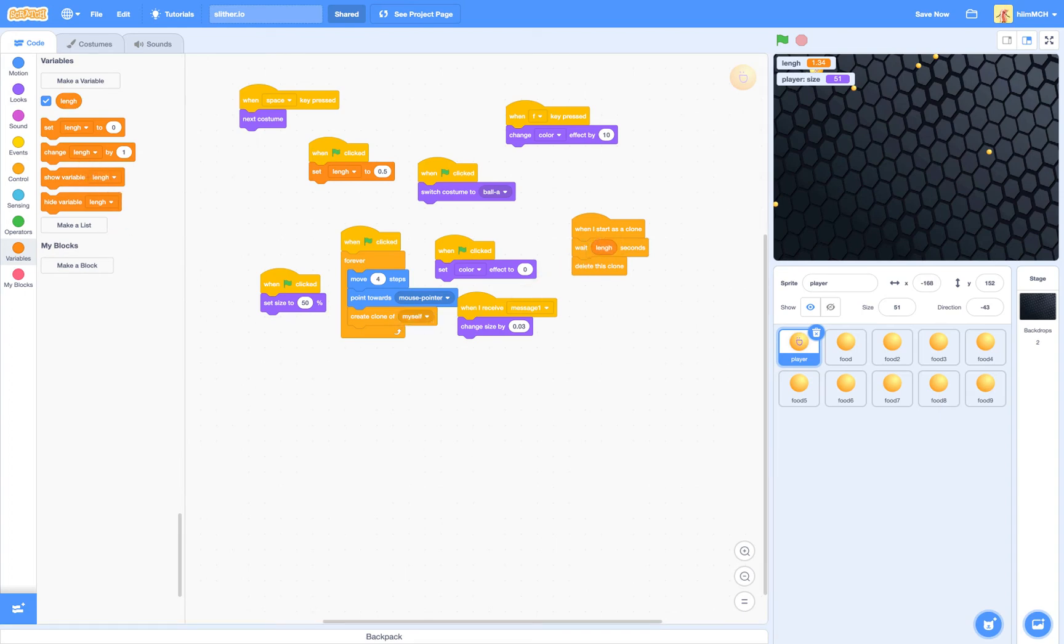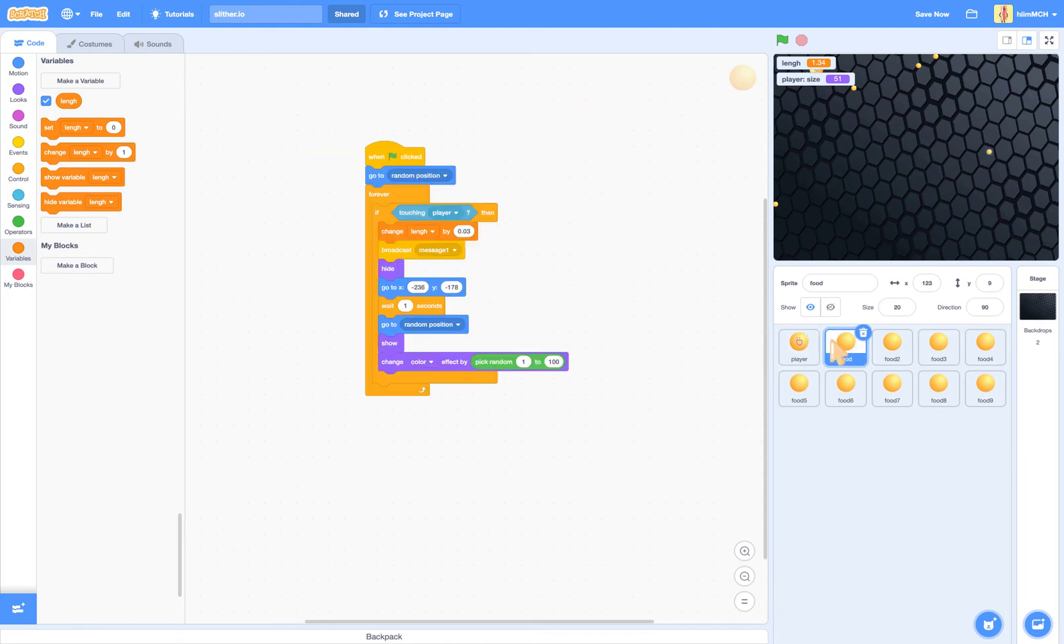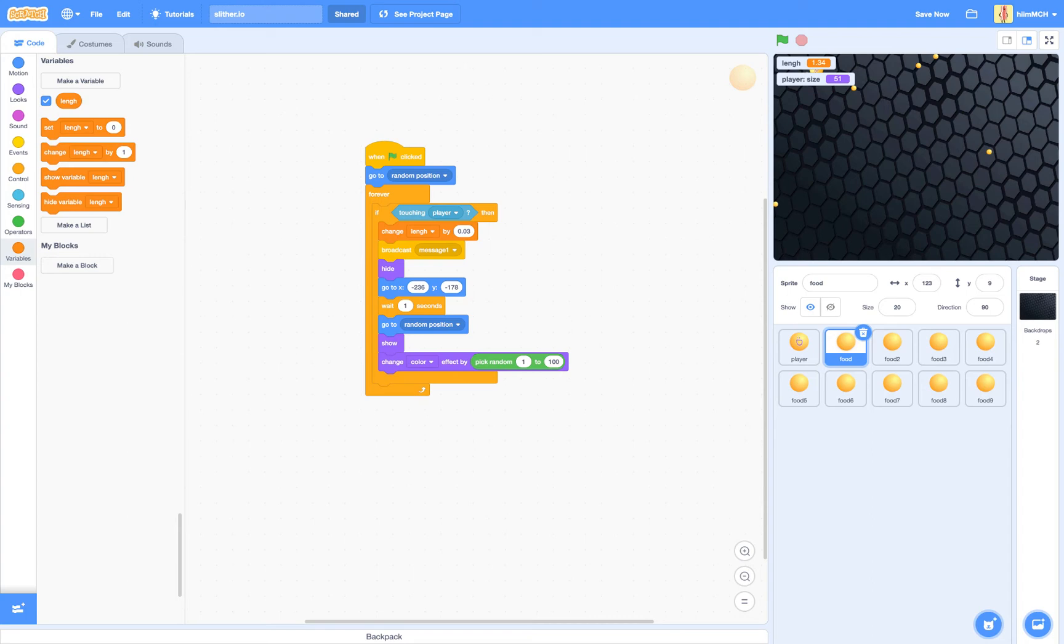Sorry. And then after you've done that, go into food. Grab another bowl and call it food. And then make this code.